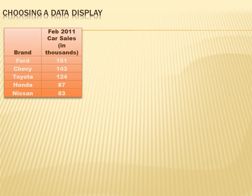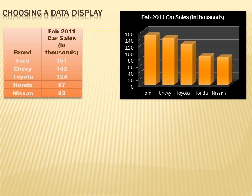Here's another set of data showing car sales in thousands during February 2011 for Ford, Chevy, Toyota, Honda, and Nissan. I could create a bar chart with those brands along the x-axis and bars showing the sales volume for each. I think this communicates the information pretty well — I can tell the approximate number of sales and compare Ford, Chevy, Toyota, Honda, and Nissan easily.